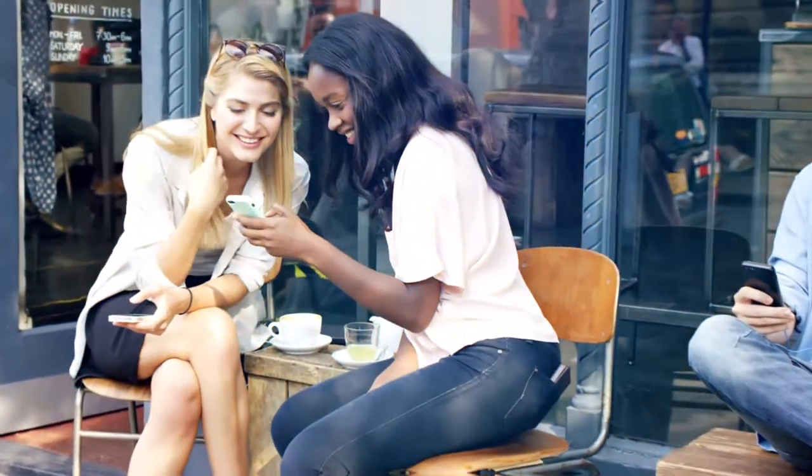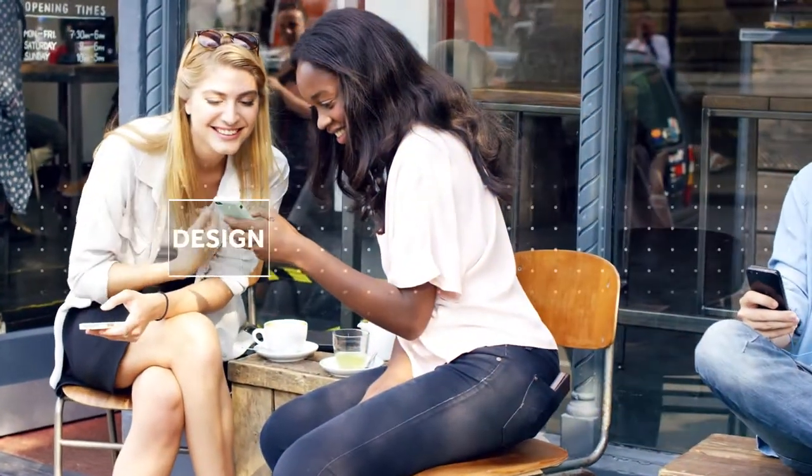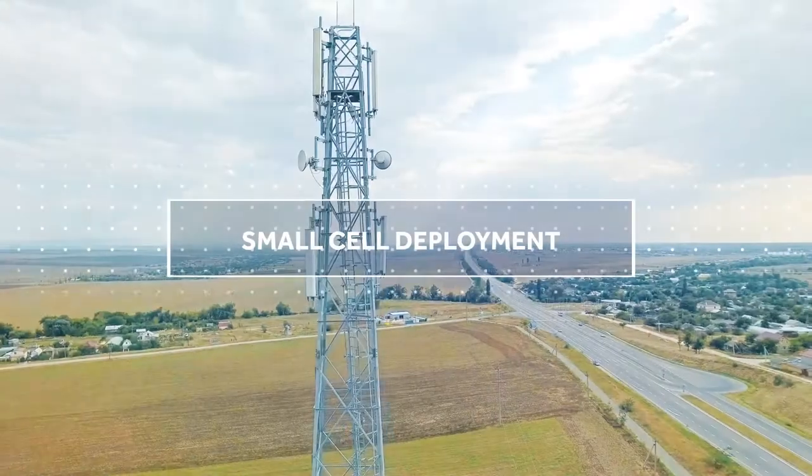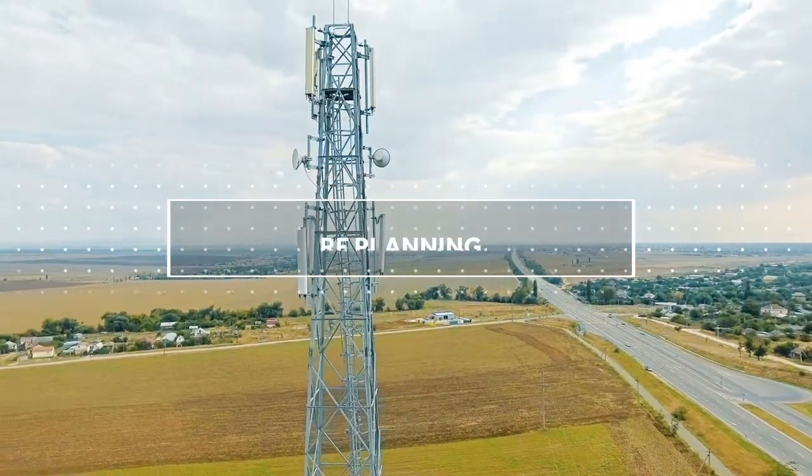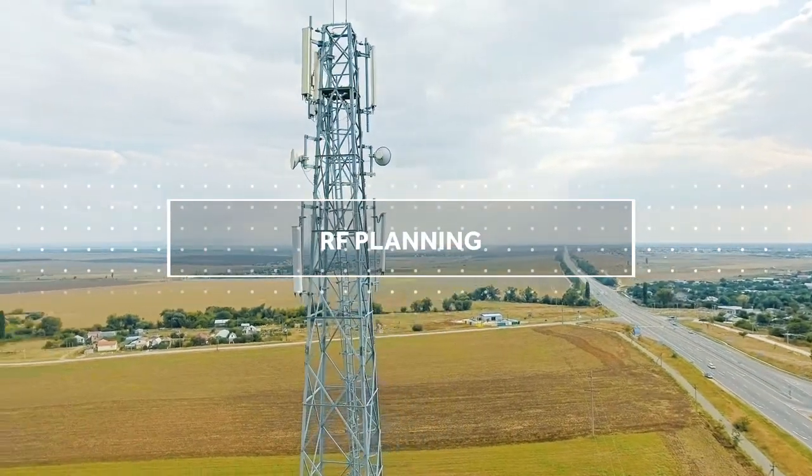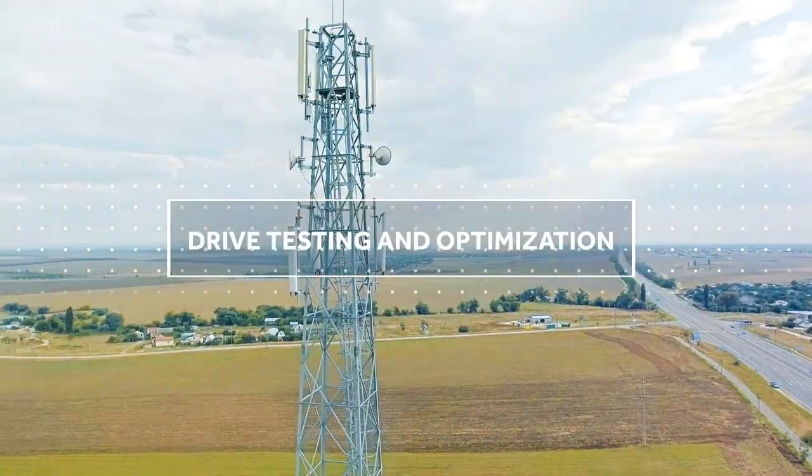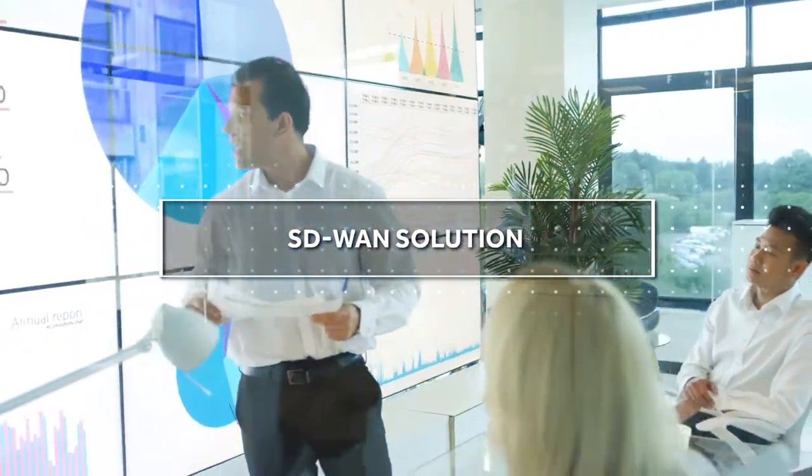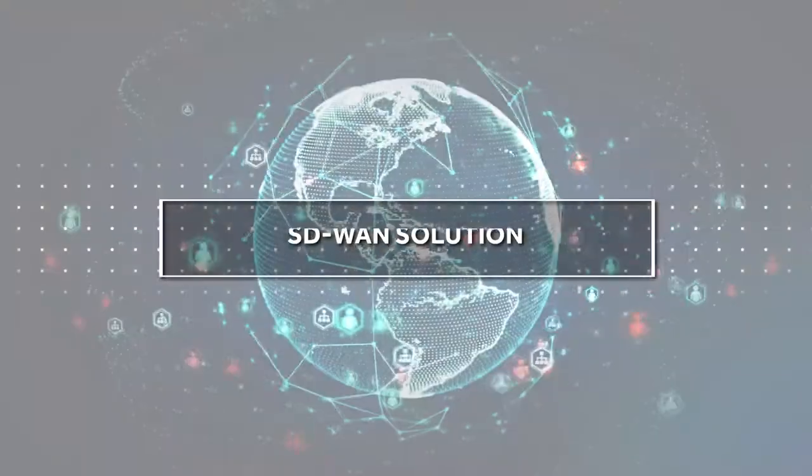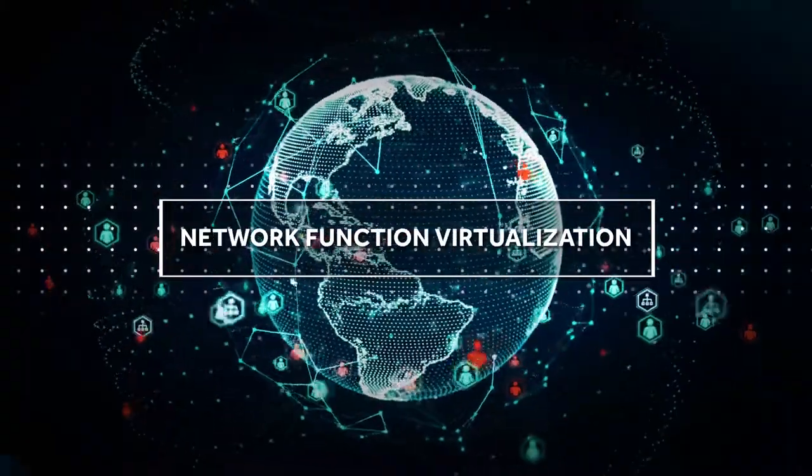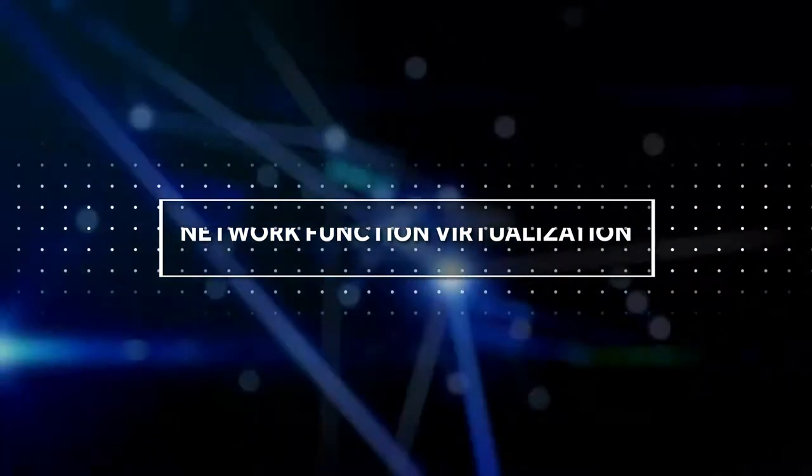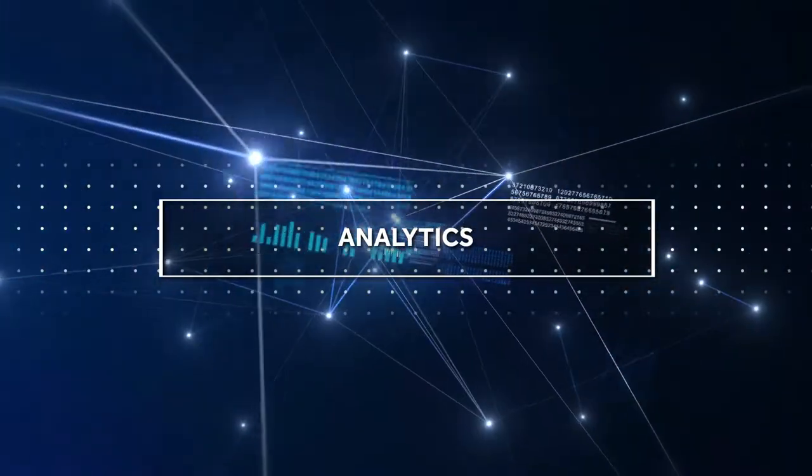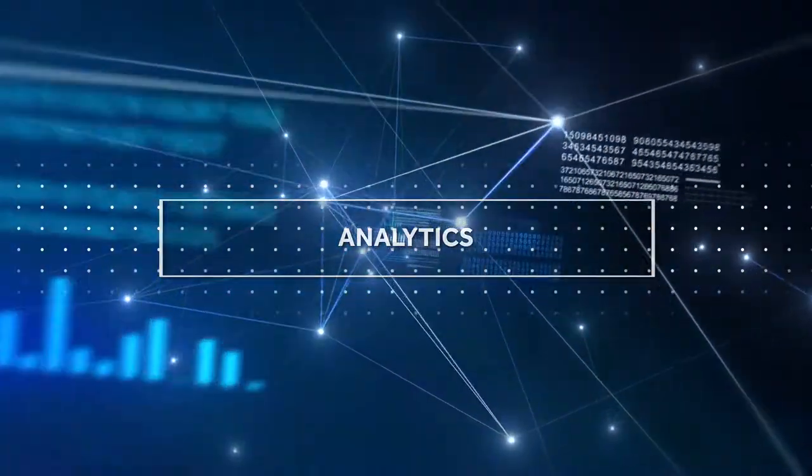For mobile networks, we have planned cell site design, done small cell deployment, RF planning, drive testing and optimization. Our partnership and alliance in software-defined networks and network virtualization brings unprecedented levels of network agility and flexibility.